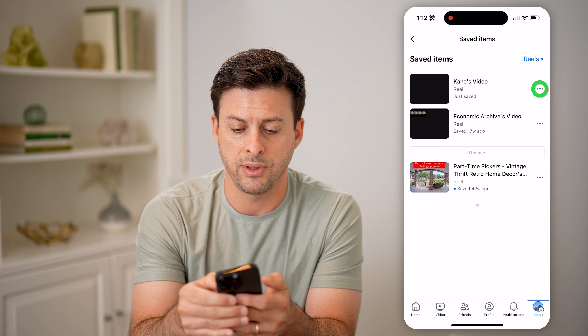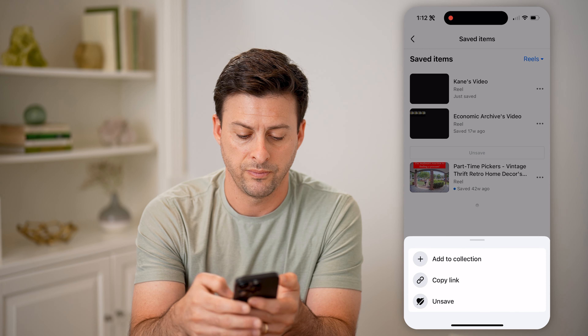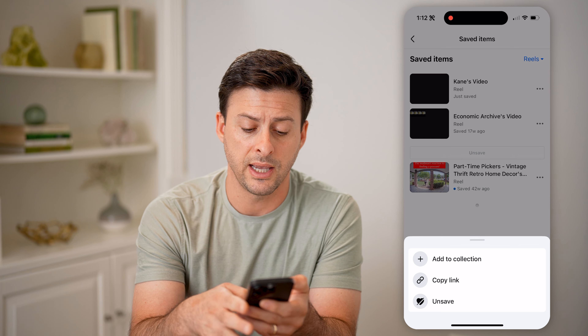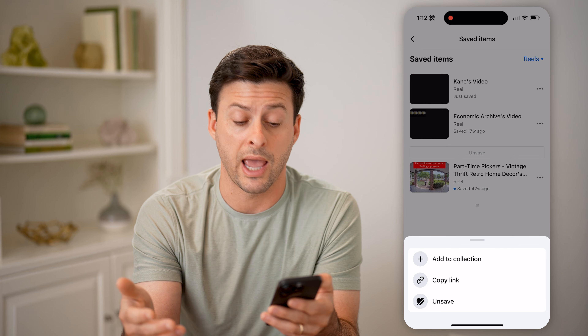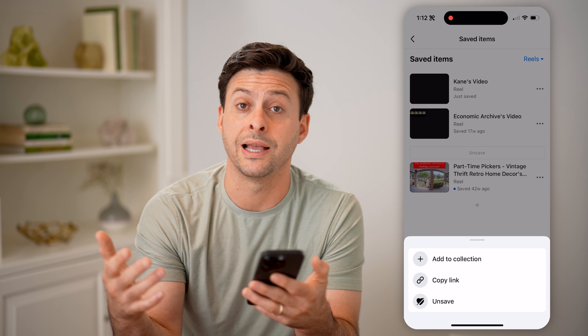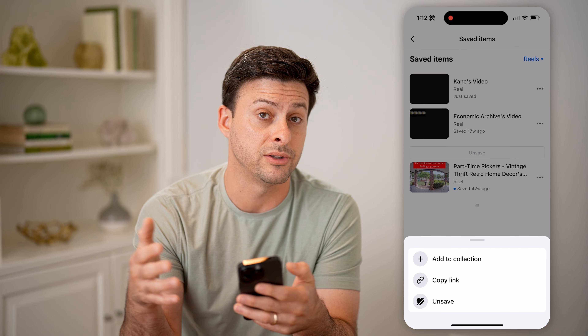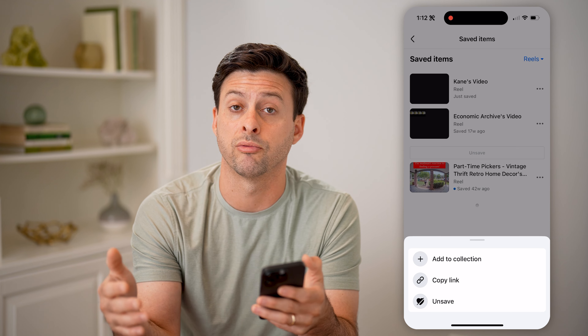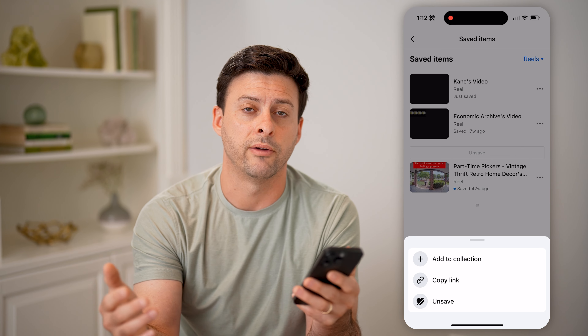On any of them, I can tap the three dots. I can unsave it, I could add it to a collection, I could copy and share that link to that specific reel — whatever I want.